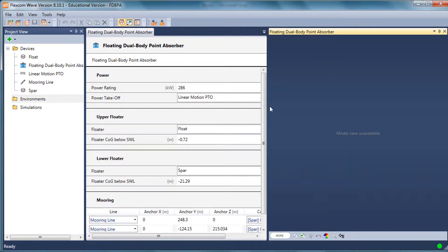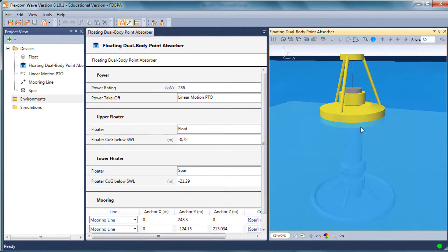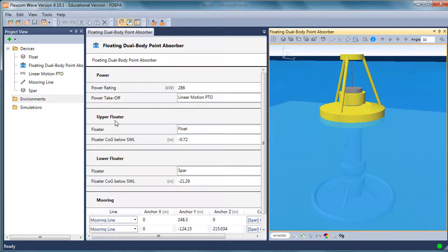If you recall, we had a floating dual body point absorber, and the geometry and structural properties have been defined on screen. So the next logical step is to define the wave resource environment.